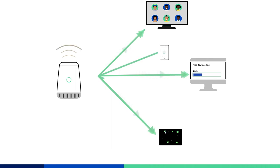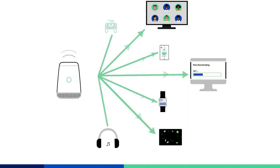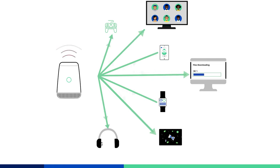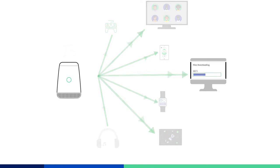Each device gets a piece of the bandwidth pie. With only a few devices, each gets a large piece of pie. When more devices connect, each receives a smaller piece.